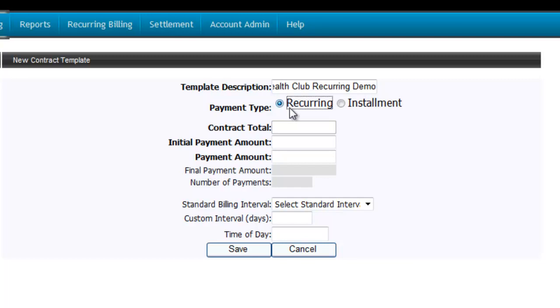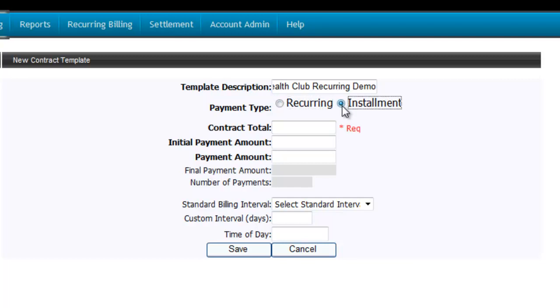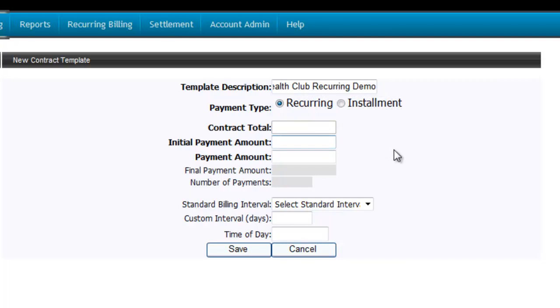Here, you're telling Payware Connect whether this customer is set up for a recurring contract, which could be a month-to-month payment for an indefinite period of time with no set contract total. If you select Recurring, you won't be able to enter a contract total because Payware Connect thinks this is for an indefinite period of time with no set total or end date. This can be changed when setting up the individual contract for the customer.